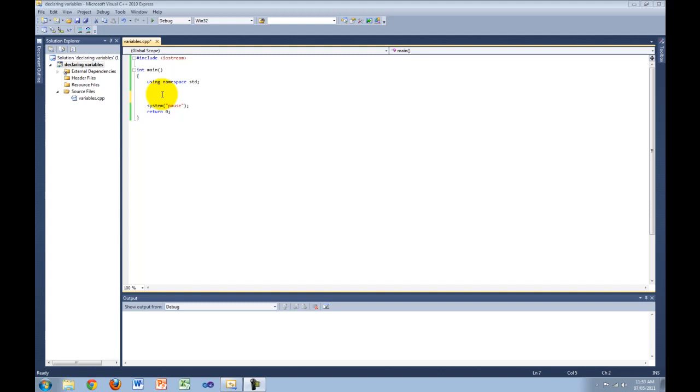All variables need a data type. This data type determines what and how much can be stored inside each variable. We covered data types in the last tutorial.